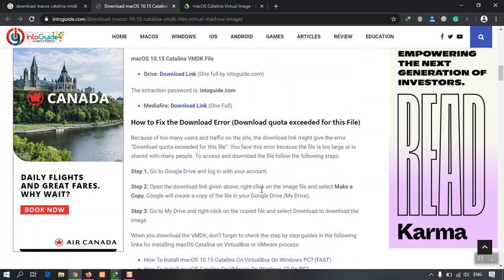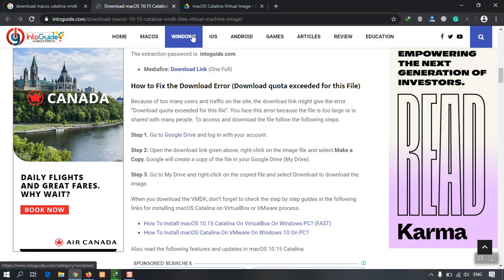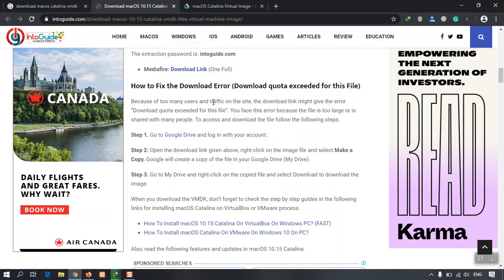However, my friend has guided here how you can fix the error, or in other words, how you can download that one. But he has not written the cause why this error occurs.